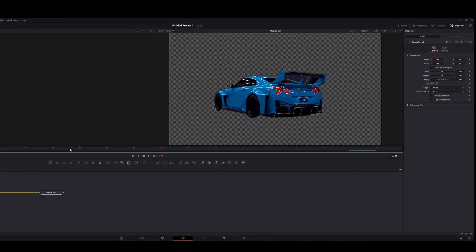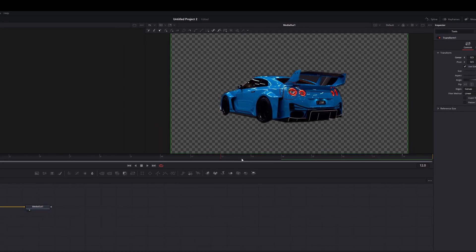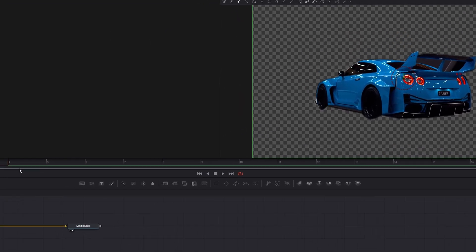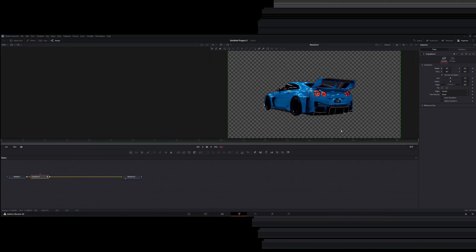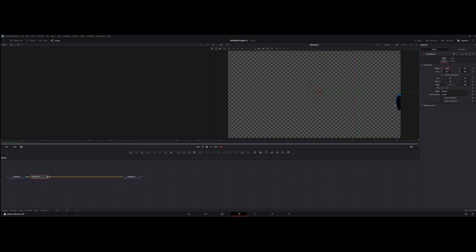On the last frame, make a keyframe for center. Move all the way to the beginning and move the car out of frame.